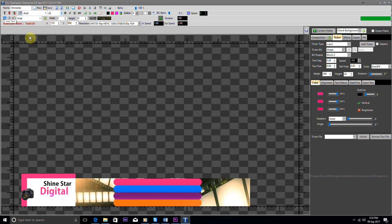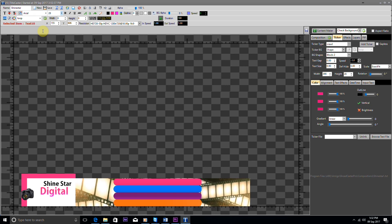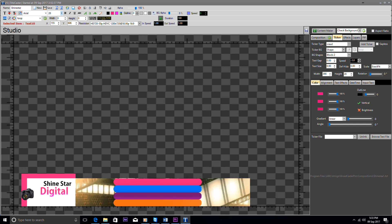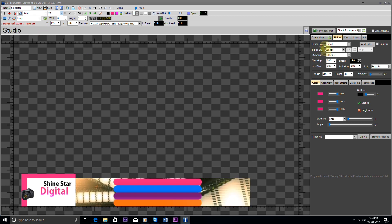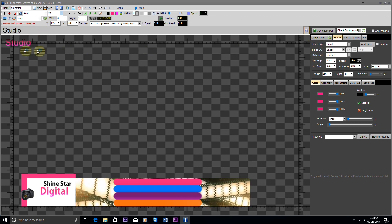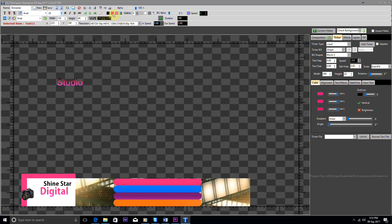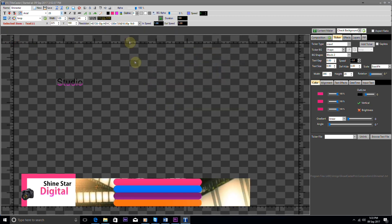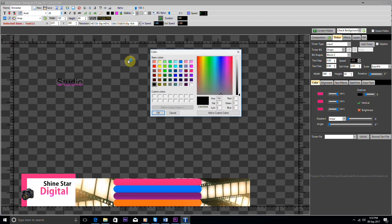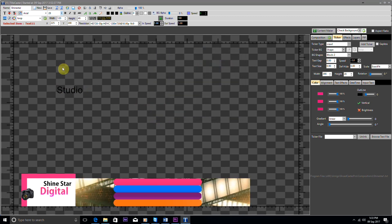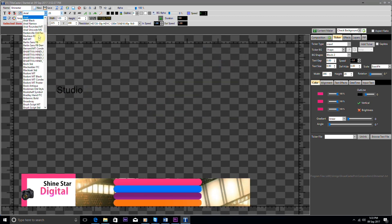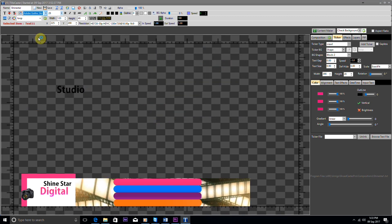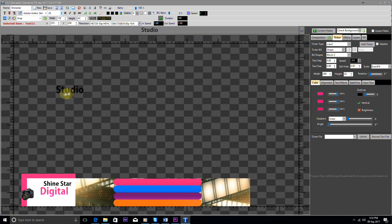Once again, we take one more text layer and write "Text Studio". We set the size and font as needed and place it just below Digital.